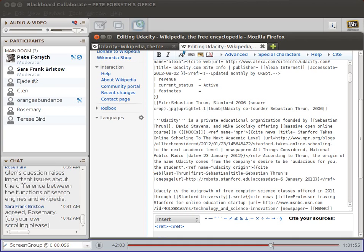Then if you scroll below the info box, you'll see the beginning of the article where it says 'Udacity is a private educational organization.' I'm going to give everyone a moment. I can check the edit source — but you are not logged in, so your IP address will be public.